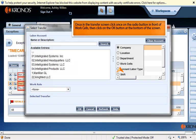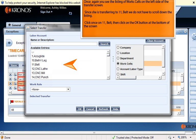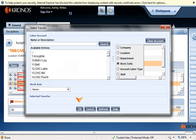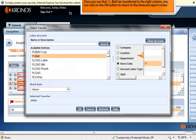Once in the transfer screen, click once on the radio button in front of "Work Cells," then click on the OK button at the bottom of the screen. You will see the listing of work cells on the left side of the transfer screen. Since she is transferring to Belt, we do not have to scroll down the listing. Click once on Belt, then click on the OK button. Once you see that Belt has transferred to the right column, click OK to return to the time card screen.